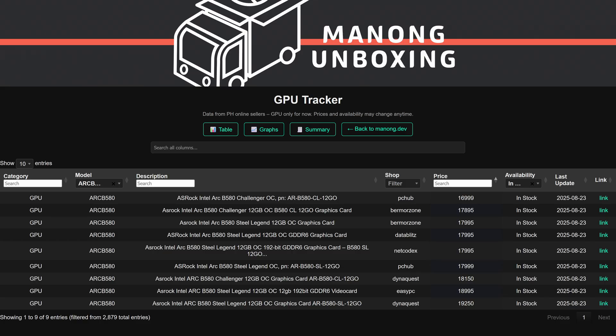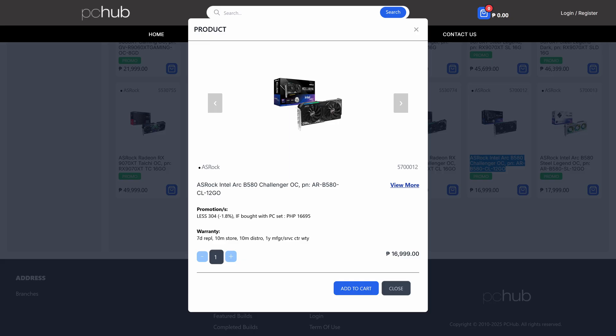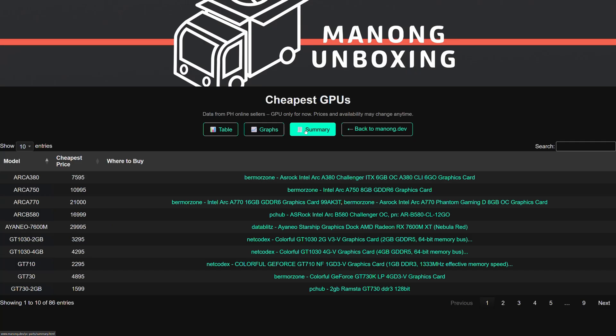As for Intel's ARC B580, the cheapest one is the ASRAC Challenger from PC Hub for 17,000 pesos. I think I covered the current gen for now.